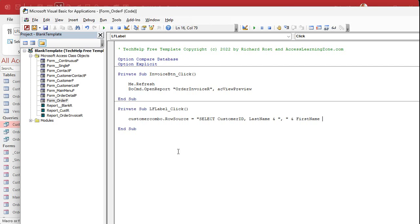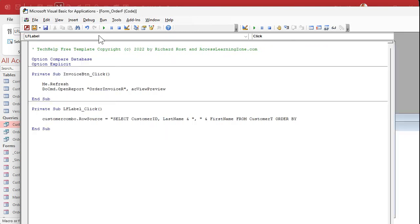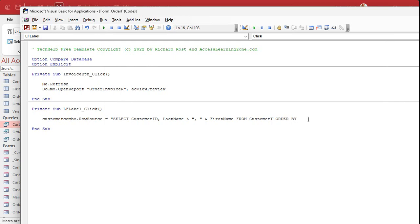Okay, so there's our second field, right? Select customer ID and then last name, comma, first name from customer T, order by. And then when you want for your sort, I'm going to turn this thing off. We don't need that. Right? Order by last name, comma, first name.